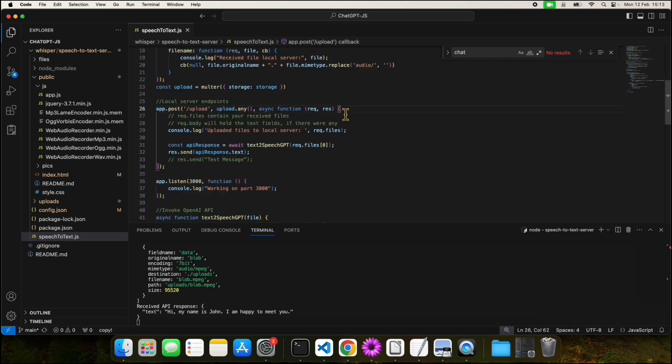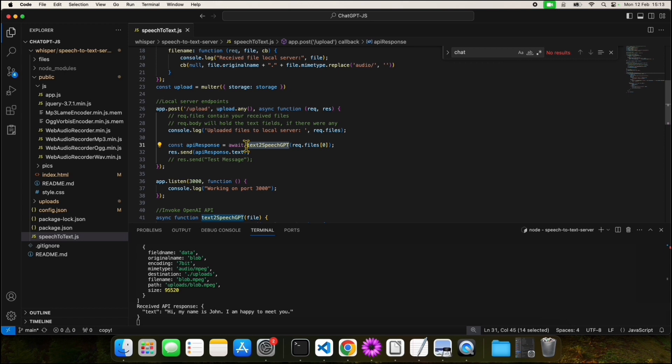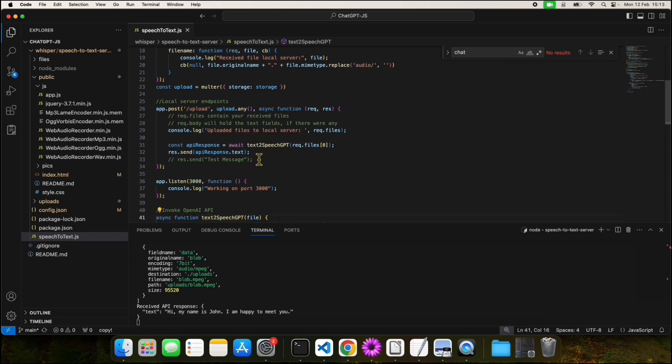Here, in line 26, we receive the uploads from the frontend and we make a call to the Whisper API. The method that allows us to make this call is called textToSpeechGPT. Let's take a closer look.